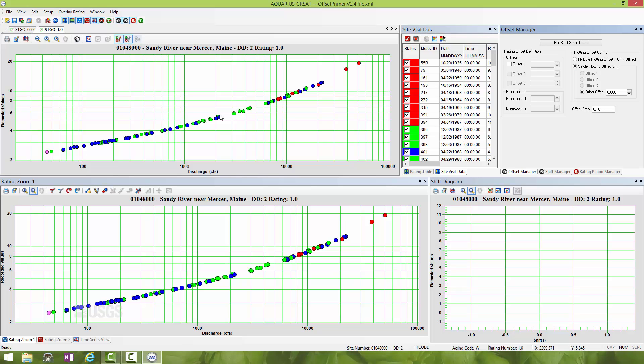To do that we're going to select offset one. Now you'll see we have the ability to use these radio buttons to toggle it up or down. But we also want to make sure that whatever we toggle here is reflected in the windows shown on the left. So we need to make sure we are plotting at offset one.